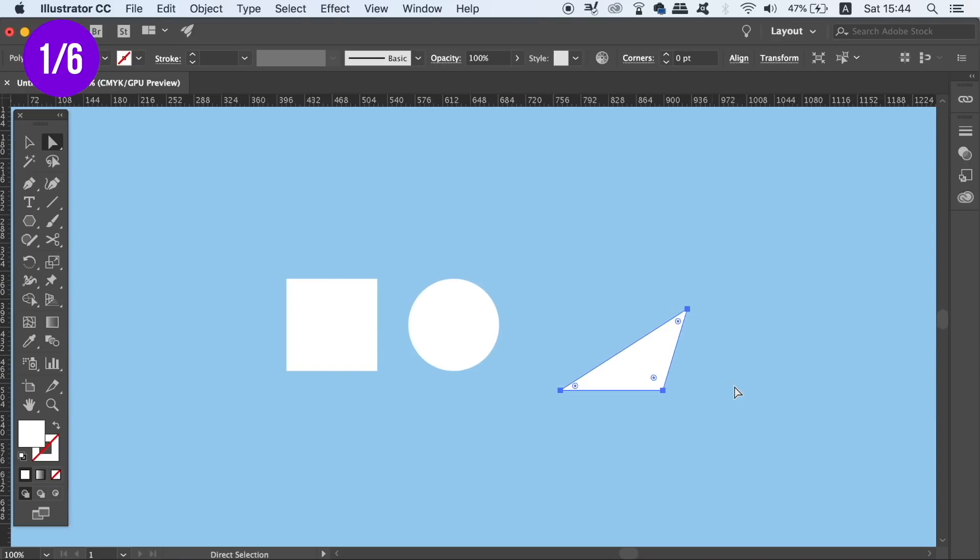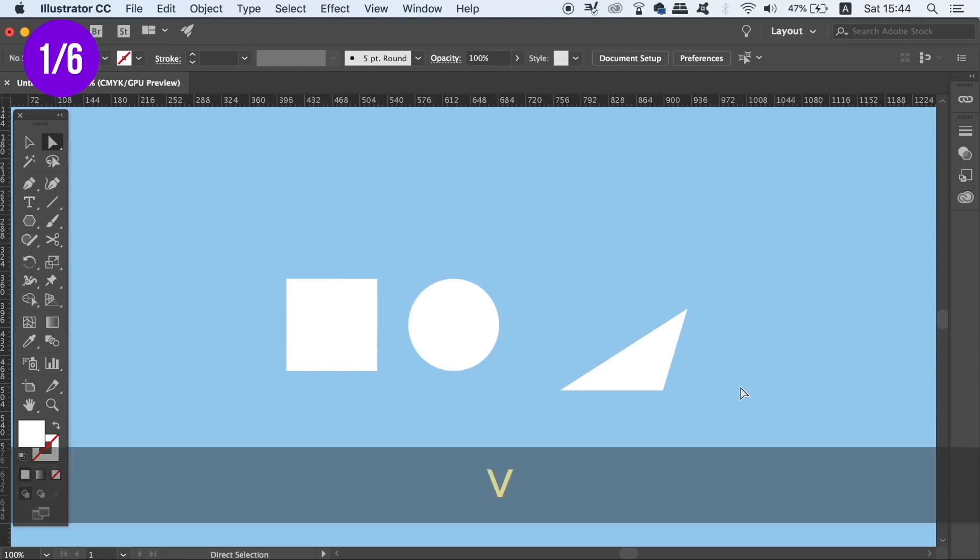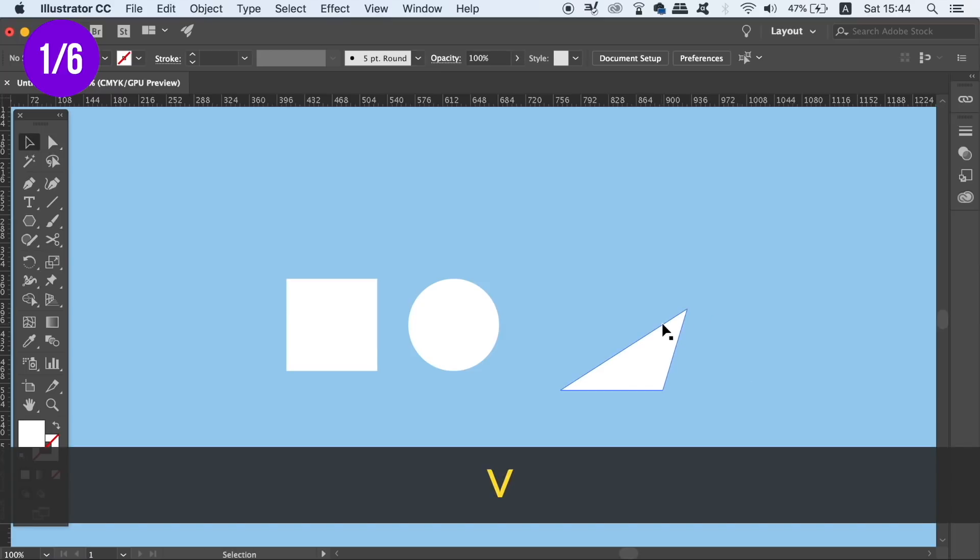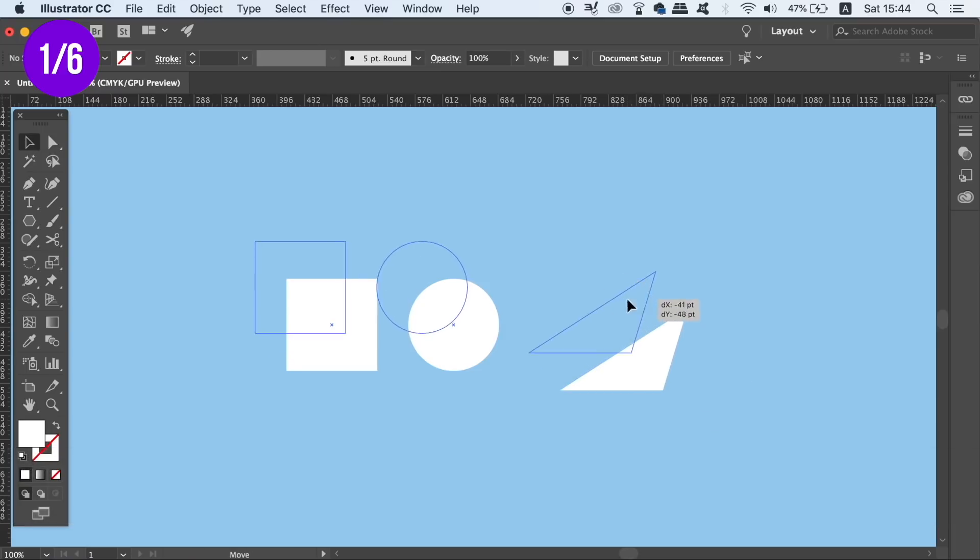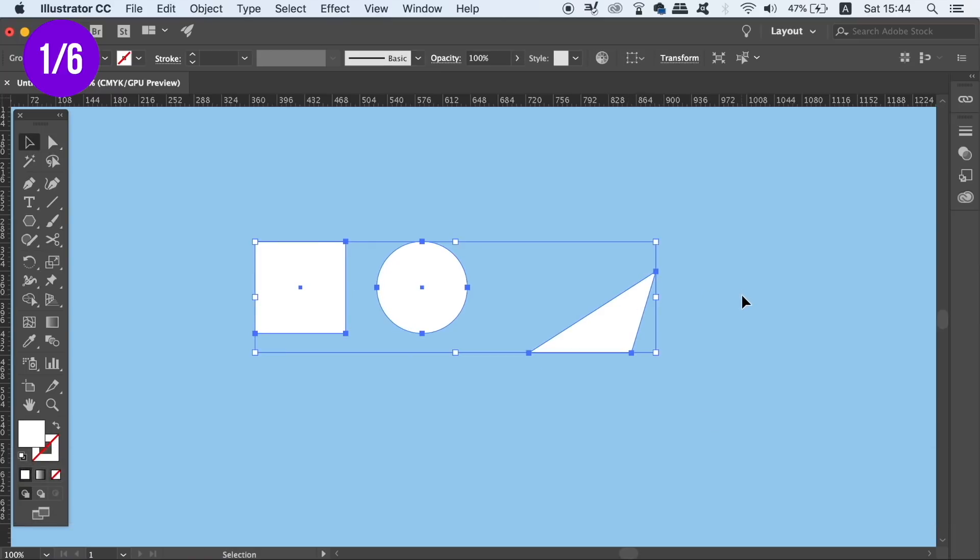Pressing V for the Standard Selection tool is only going to allow you to move the group as a whole. But the Direct Selection tool by pressing A can move individual shapes.